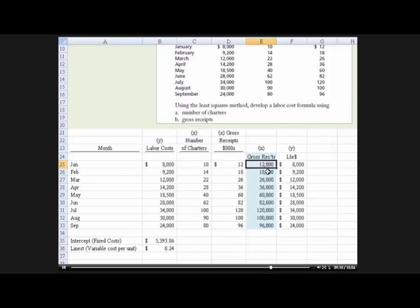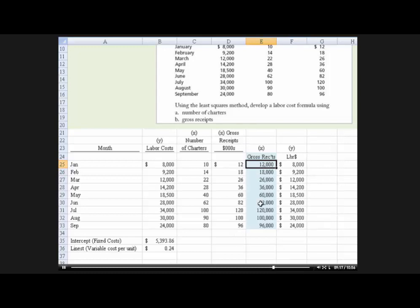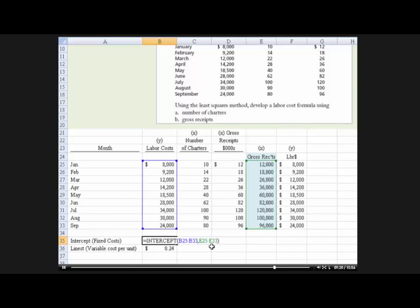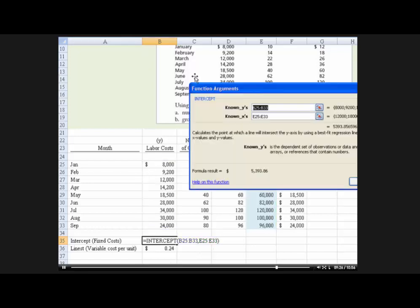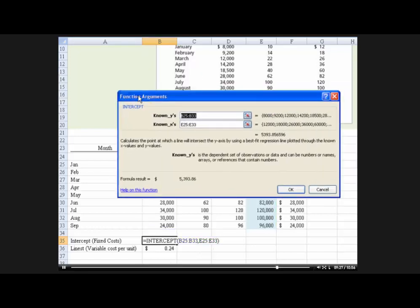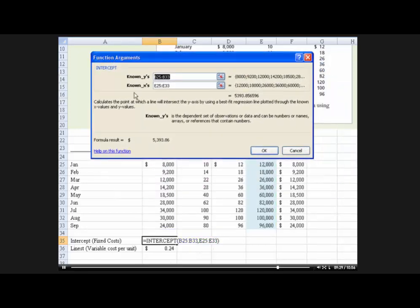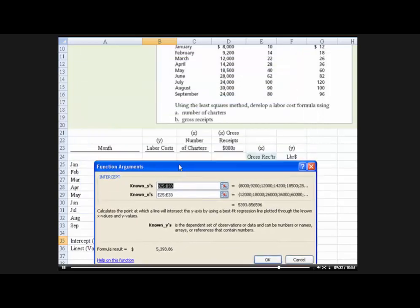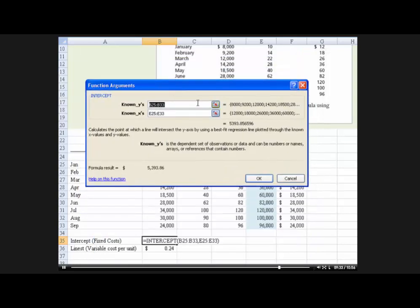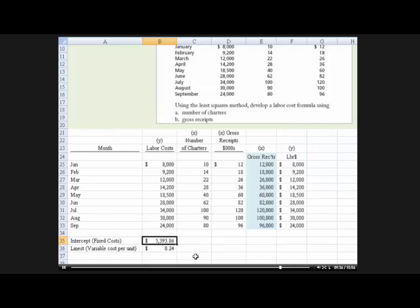And then we change the formula to reference the right cells using the intercept function. Right? So let me click up here so you can see that. So we put the B25, which is our labor cost, and then the known x's, which is the gross receipts. And we determine that the fixed portion of this function is $5,393.86.